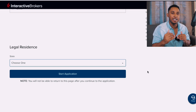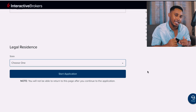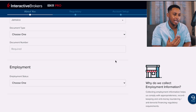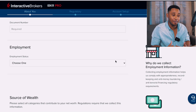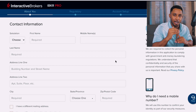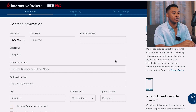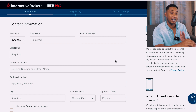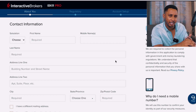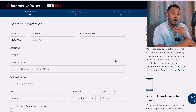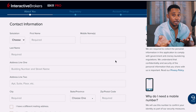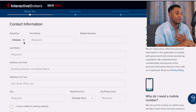Now we're at the contact information section — the 'About You' page. This is a long page of personal information. For the contact information part, just fill out whatever is true about you and make sure it matches your identification and proof of address. This section will ask for things such as salutation — whether you're Mr., Mrs., or whatever applies — then first name, middle name, and last name.